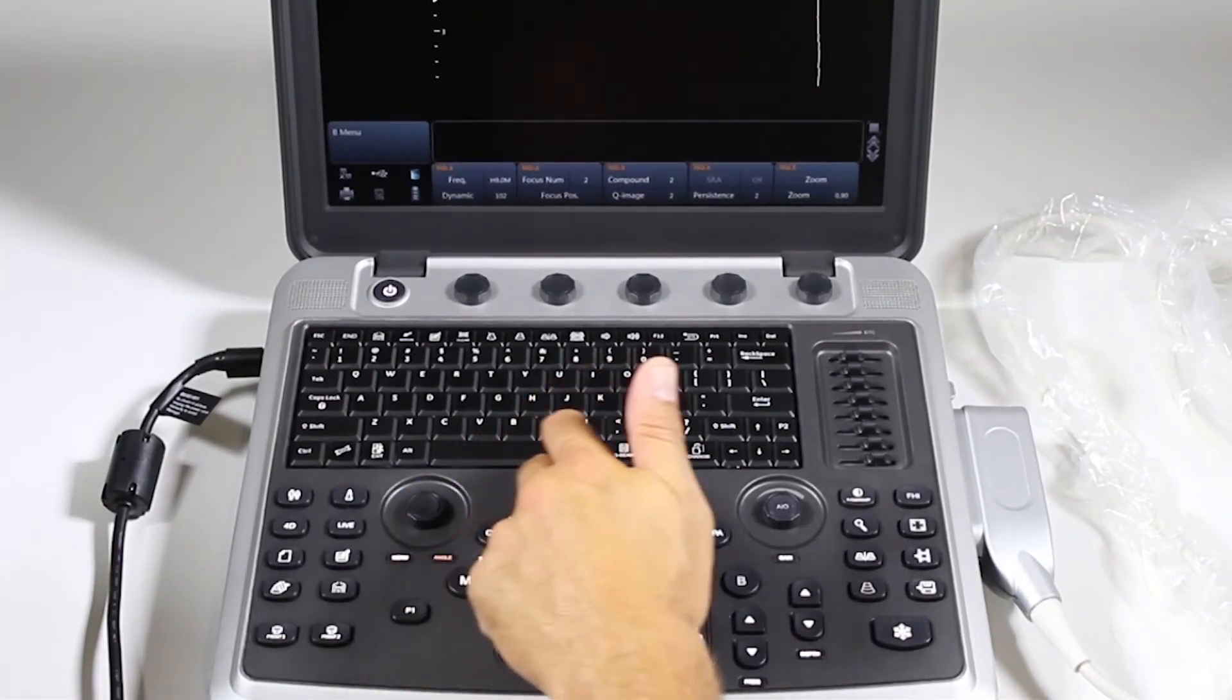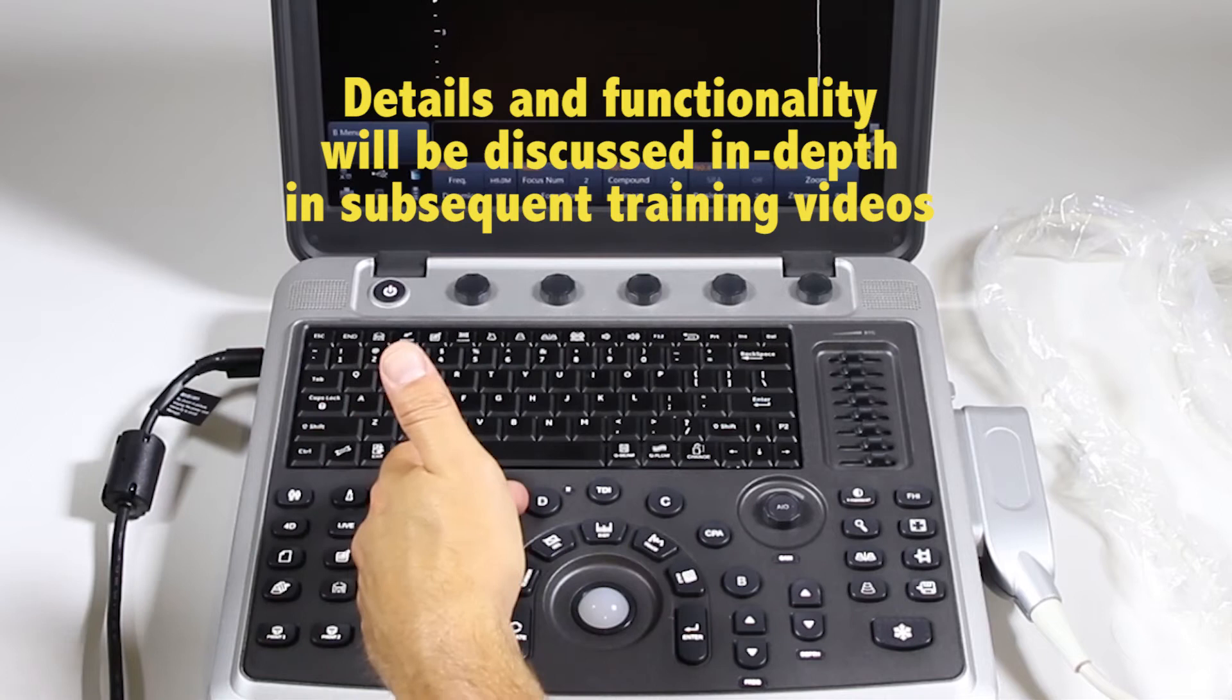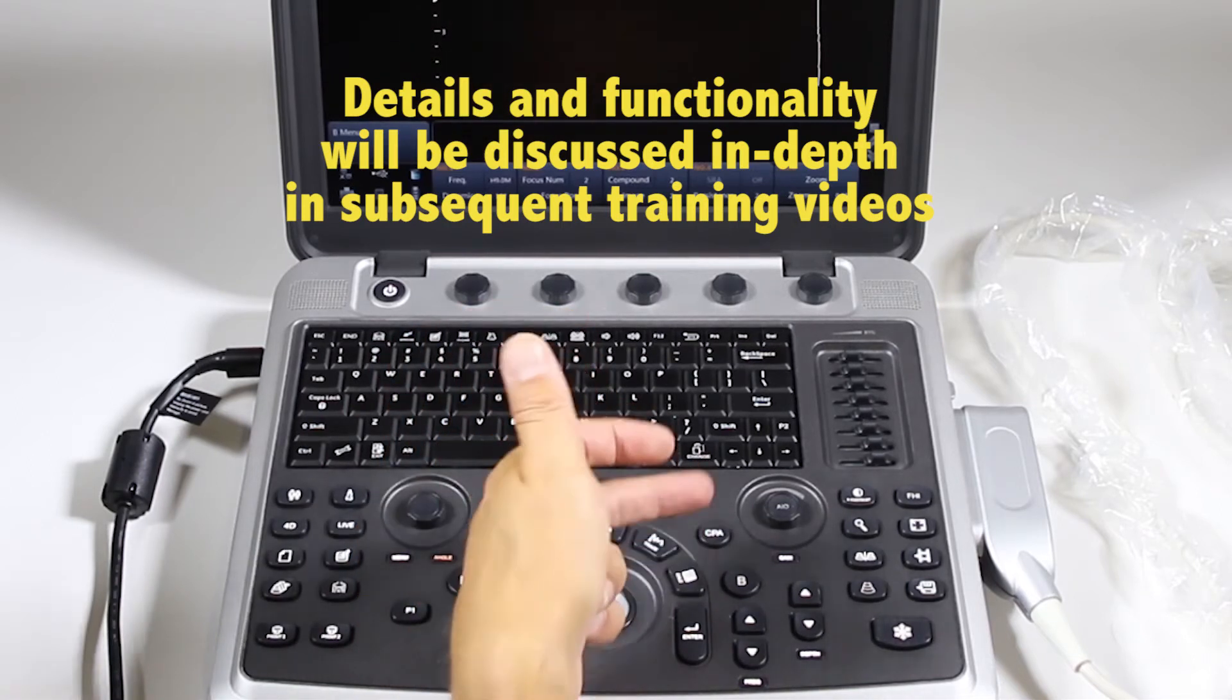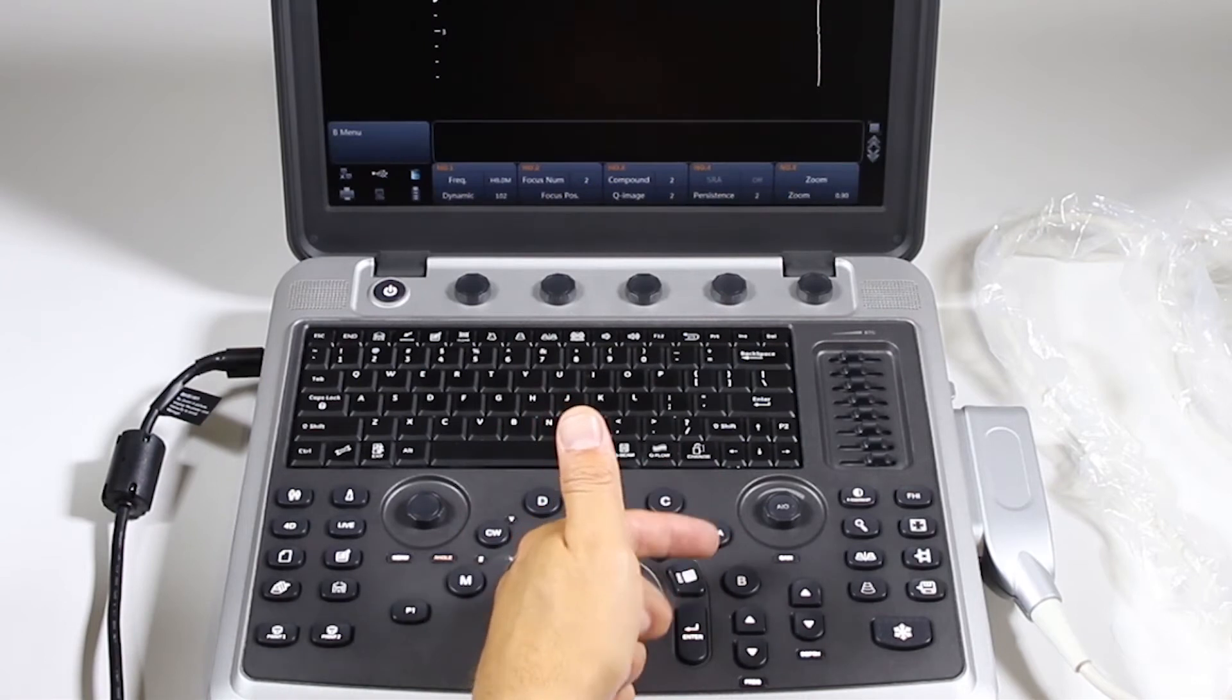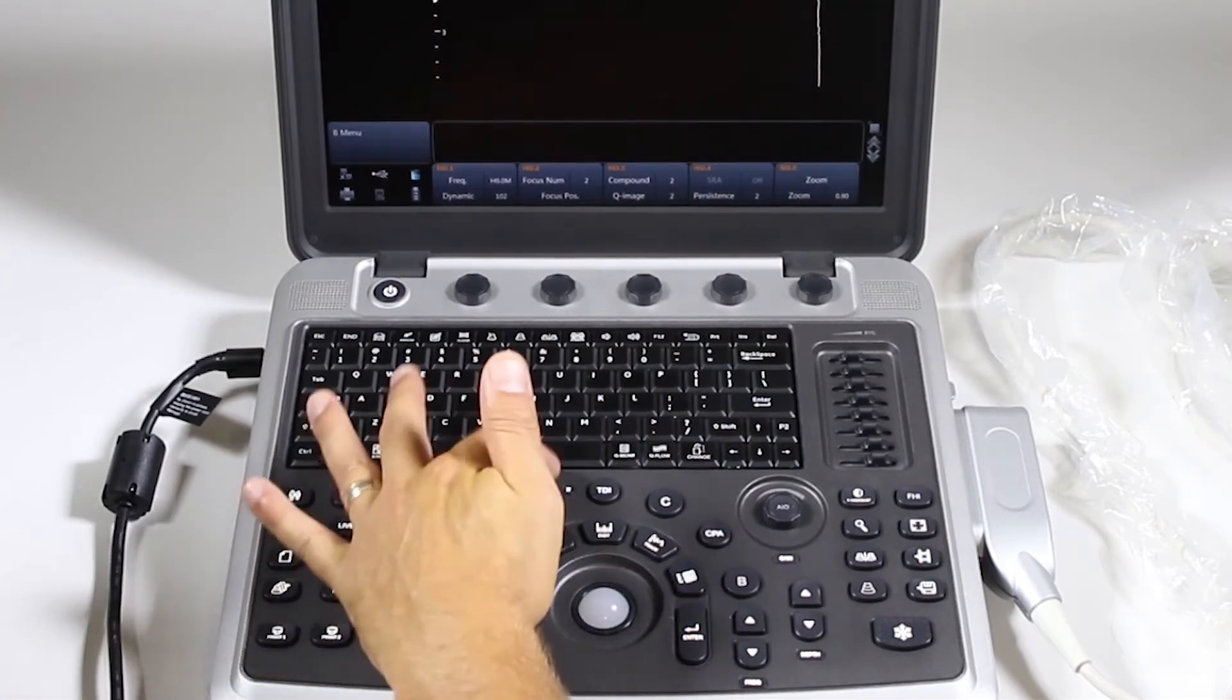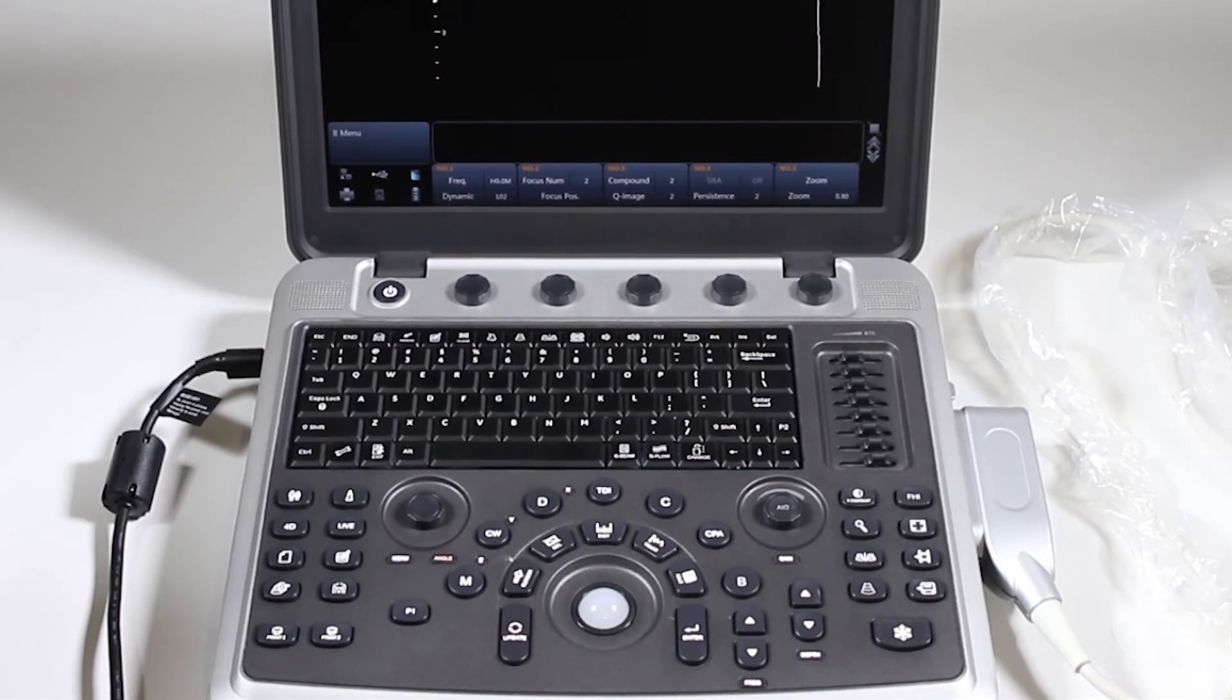Imaging modes all the way around here. M mode, CW, Doppler, Pulse Wave Doppler, Tissue Doppler, Color, Color Power Angio, also known as Power Doppler, and B mode, also known as 2D. This Z, Y, and X, those are strictly for 4D imaging. They don't apply in any other mode.